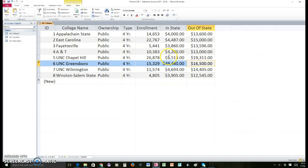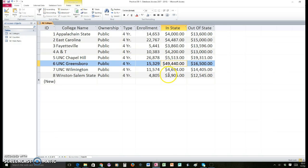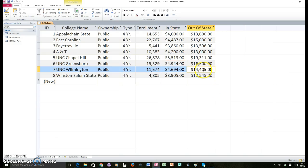The first thing some of you may or may not have noticed is that UNC Greensboro had a misprint — and this happens sometimes. Data gets entered incorrectly and it has to be changed. The in-state tuition was $49,440 and the out-of-state was cheaper, which doesn't make any sense. Somebody put one too many zeros, so we're going to remove that and it looks much more accurate.